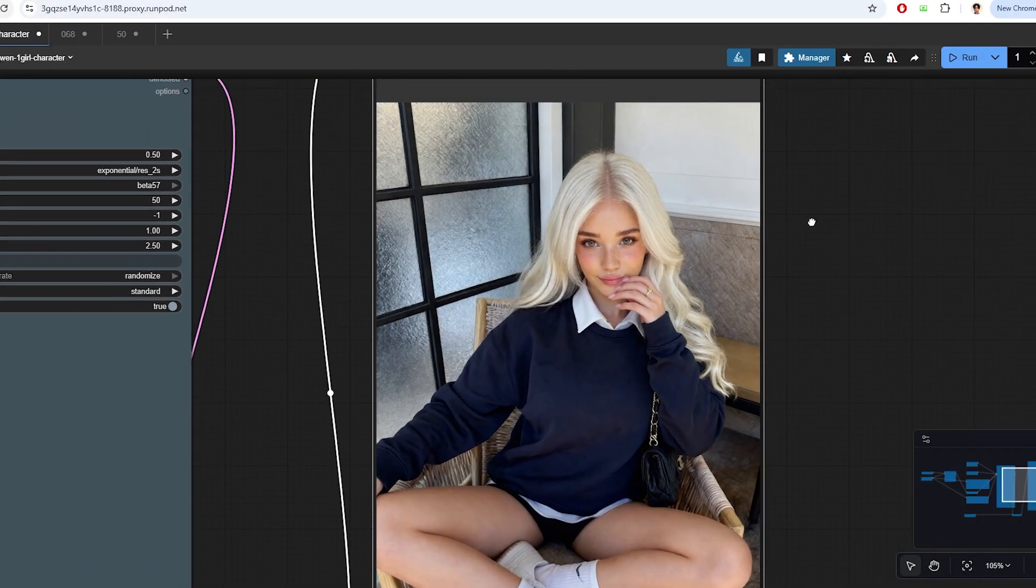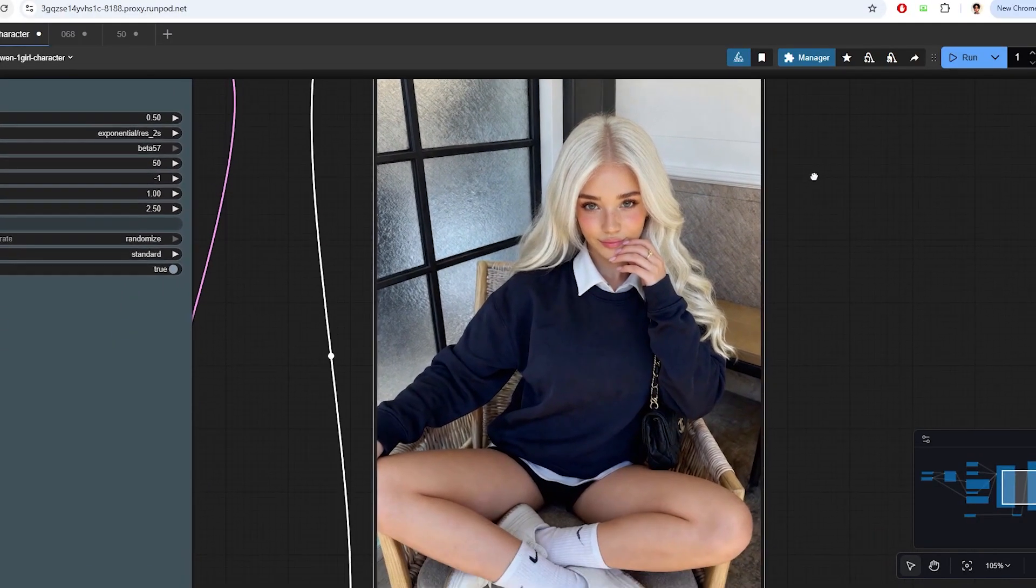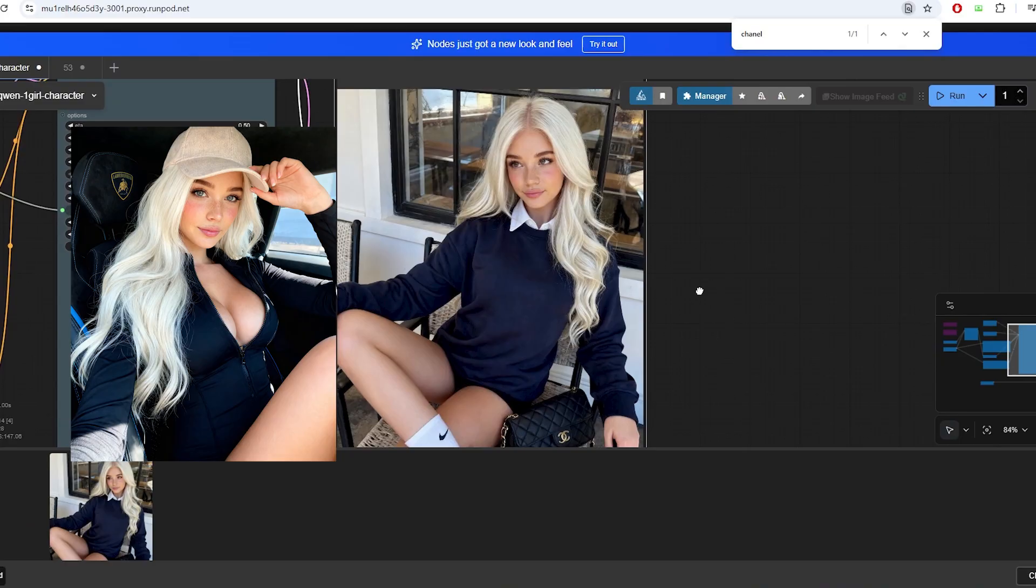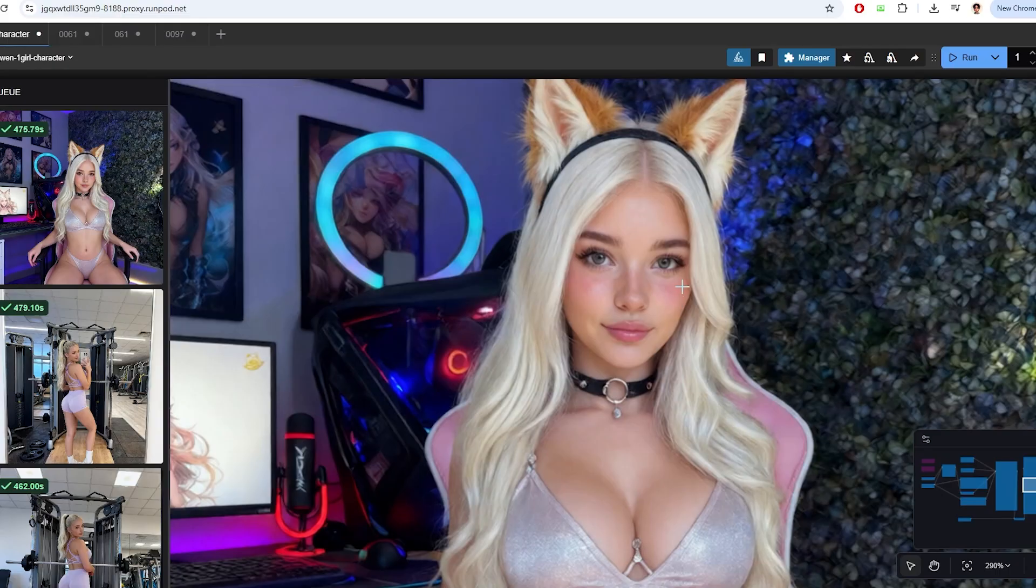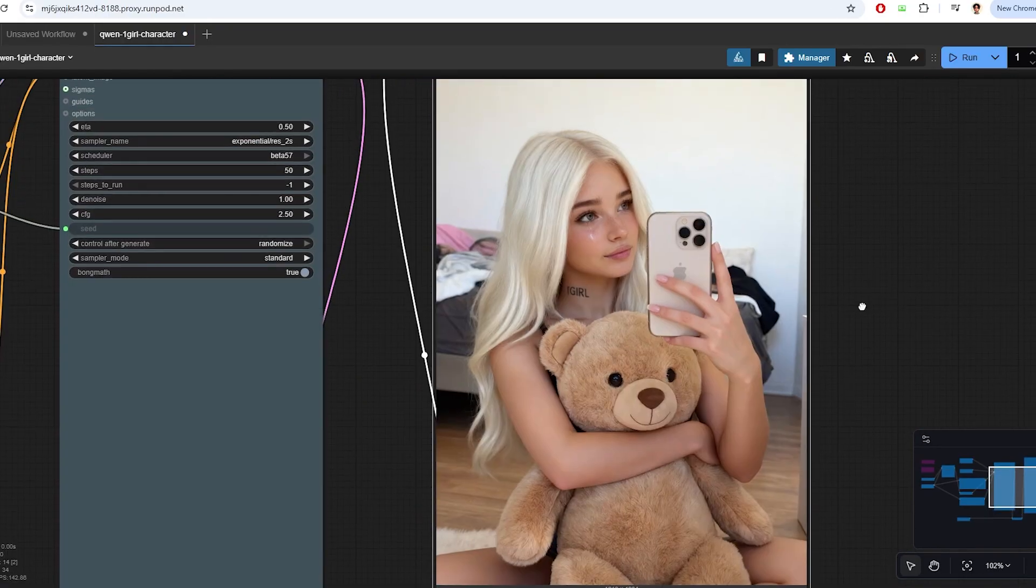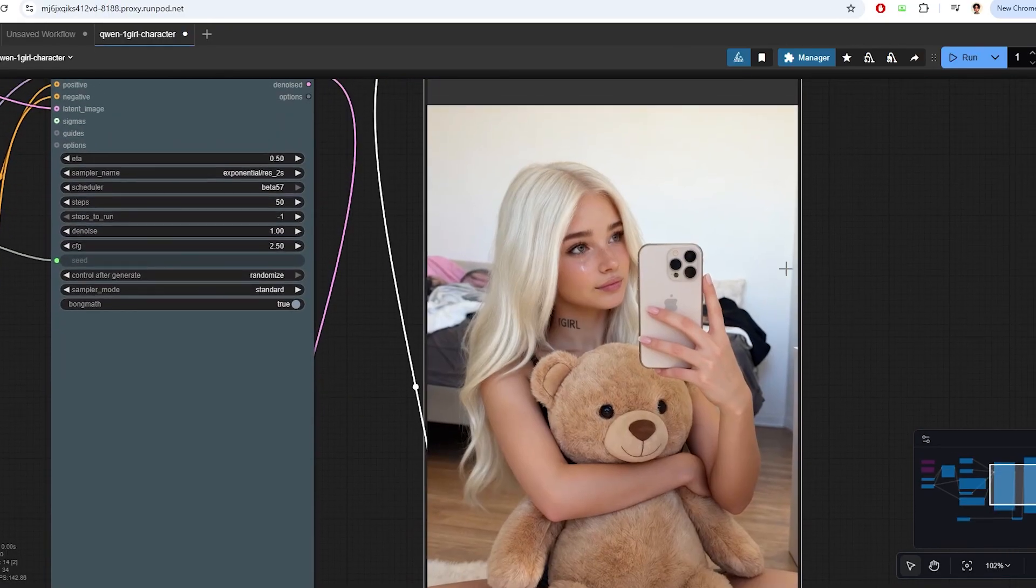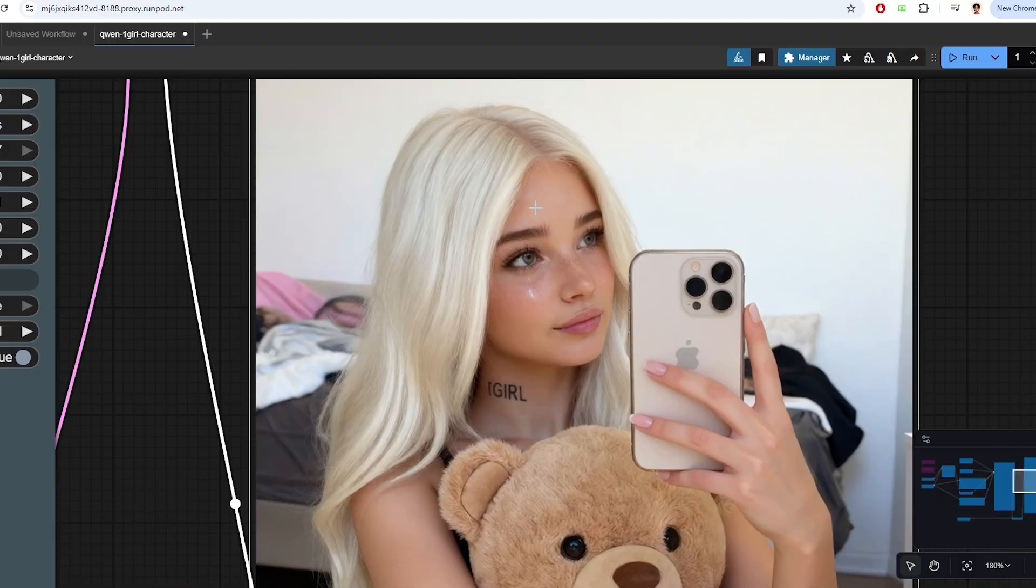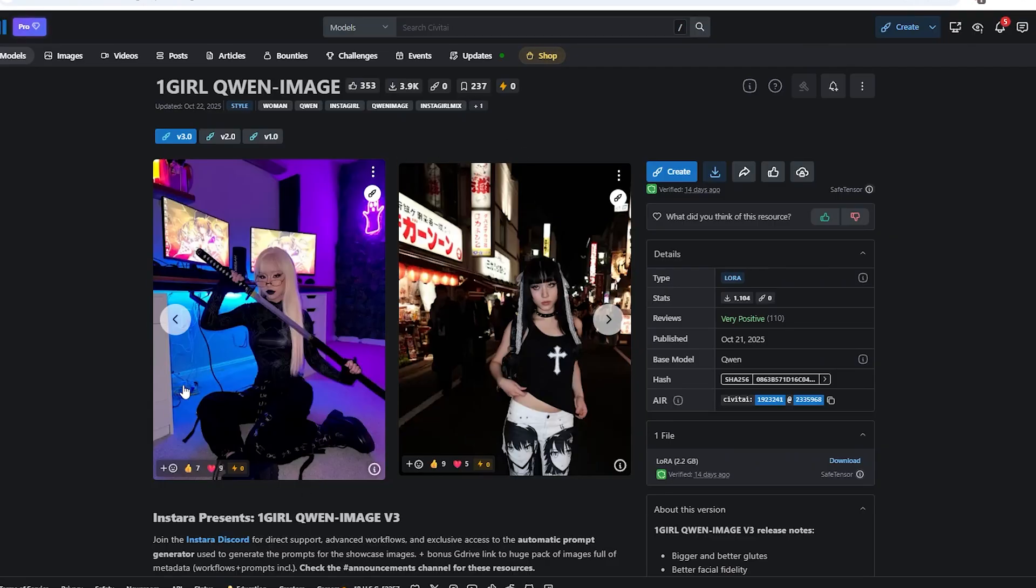Hey everyone, welcome back to another video on enhancing and monetizing your AI influencers. In today's video, we've brought another exciting workflow to take your consistent AI influencer to the next level using the new LoRa developed by the Instara team to improve the output image generation of our Quinn workflow.